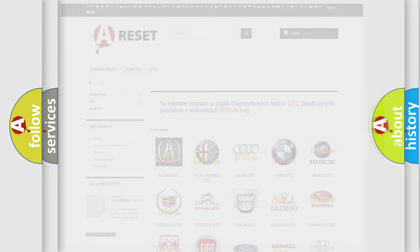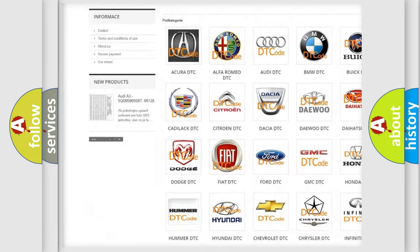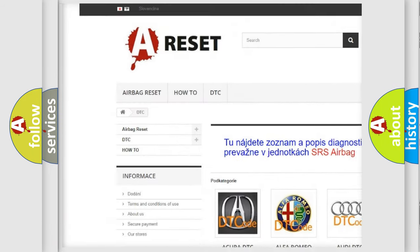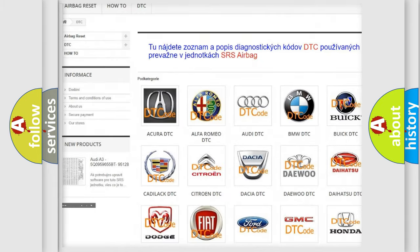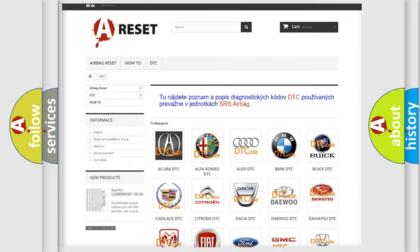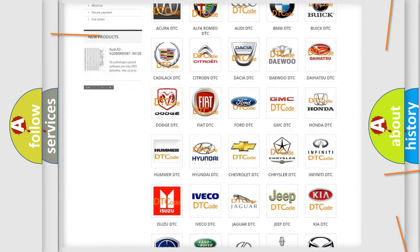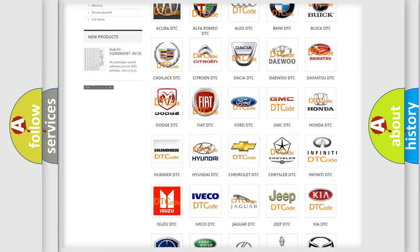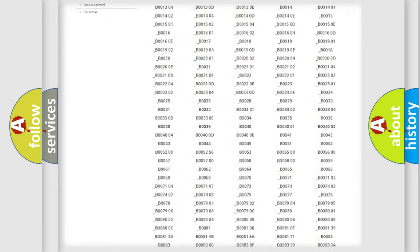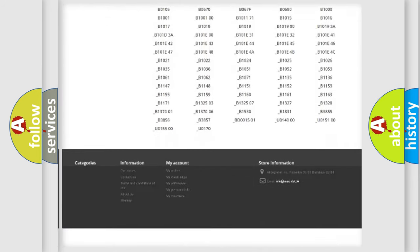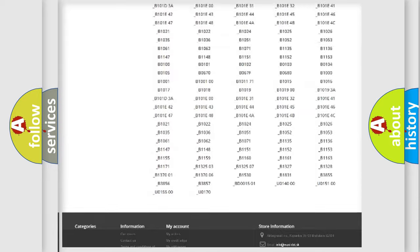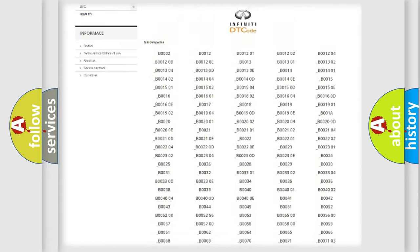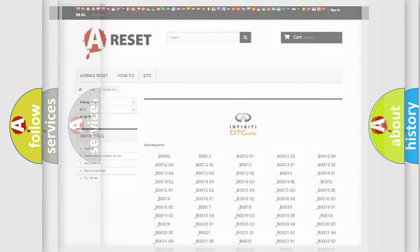Our website airbagreset.sk produces useful videos for you. You do not have to go through the OBD2 protocol anymore to know how to troubleshoot any car breakdown. You will find all the diagnostic codes that can be diagnosed in Infiniti vehicles, and also many other useful things.